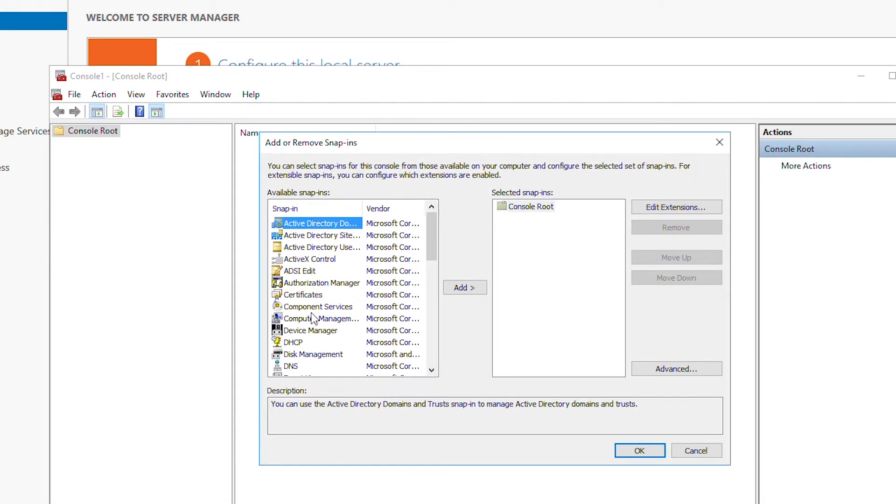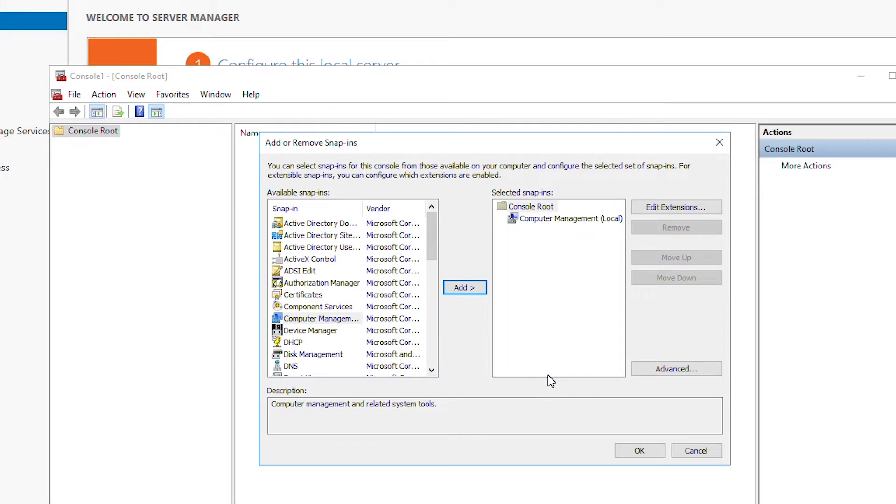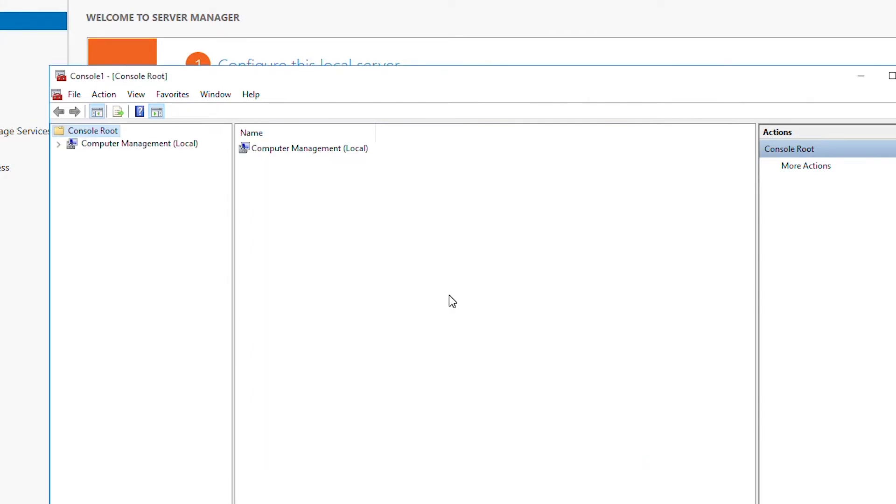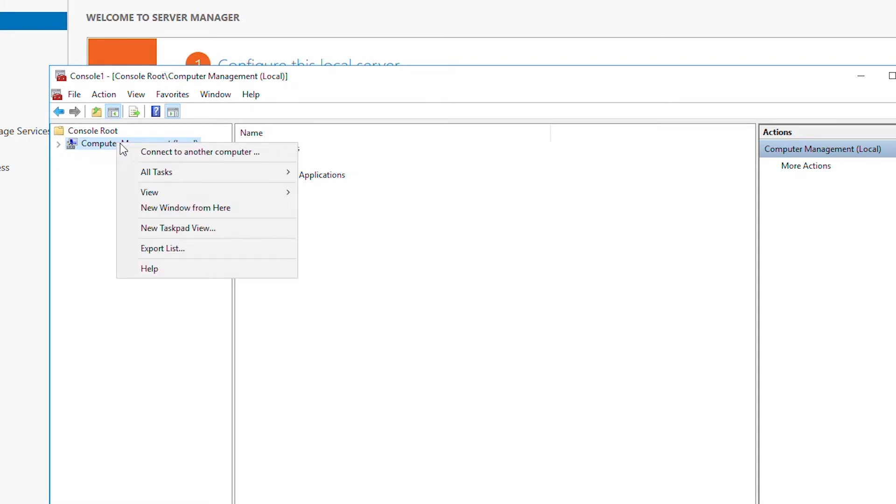Click on add and then use local computer and finish. Then I will press ok. A new computer management console has been added. I'm going to right-click on the computer management local and then select connect to another computer.